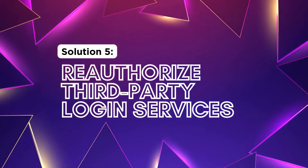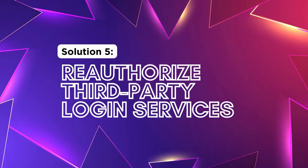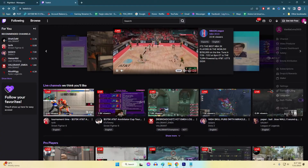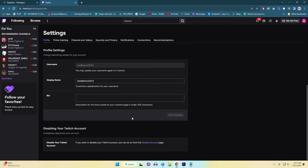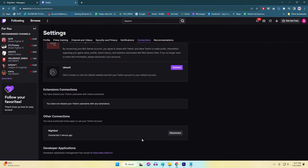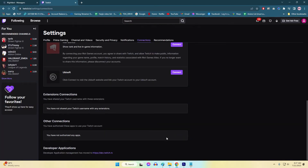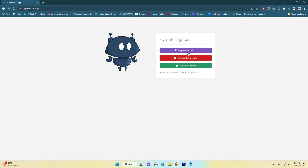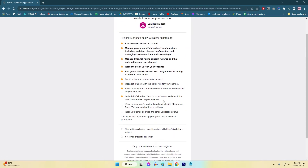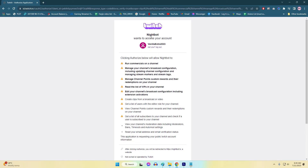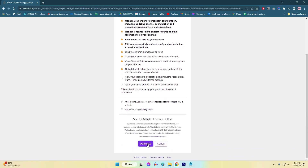Solution 5: Reauthorize third-party login services. Reauthorizing third-party login services is essential to fix Twitch sign-in issues because connectivity or authorization problems with these services can hinder the sign-in process. By revoking Twitch's access from the third-party service and then reauthorizing it, you ensure a fresh and secure connection between your Twitch account and the third-party login service.